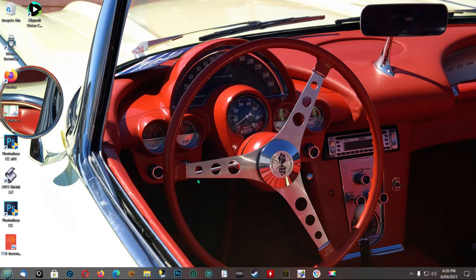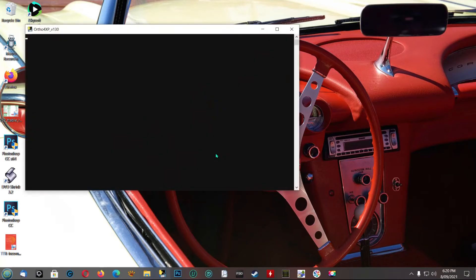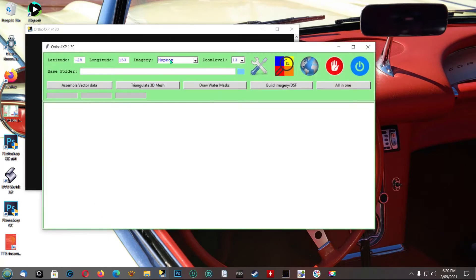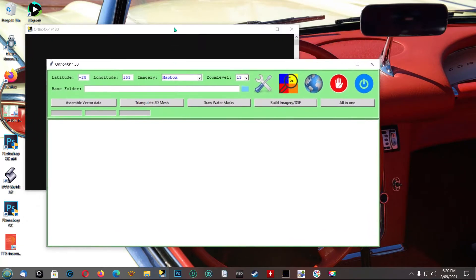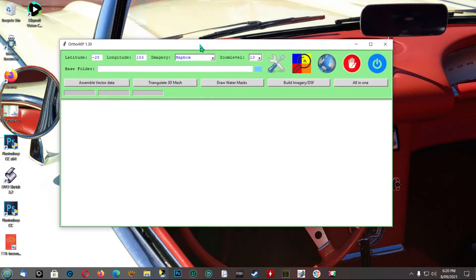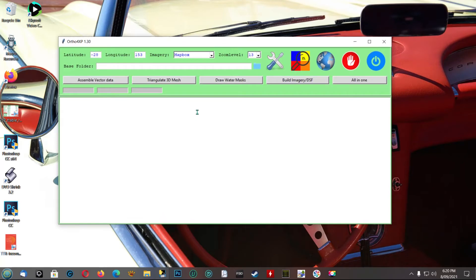In this video today we're going to be talking about OrthoXP and how you should set it up. This is version 1.30 — I'll leave download links in the description. In this particular box you've got the latitude and longitude of whichever area you worked on last; if you haven't used it before that may be blank.